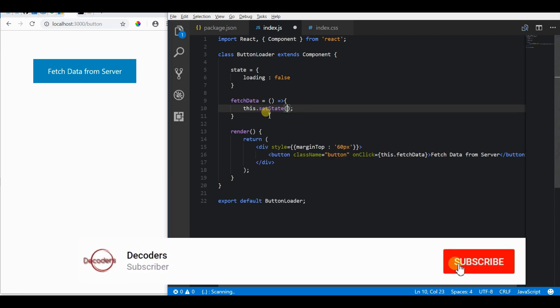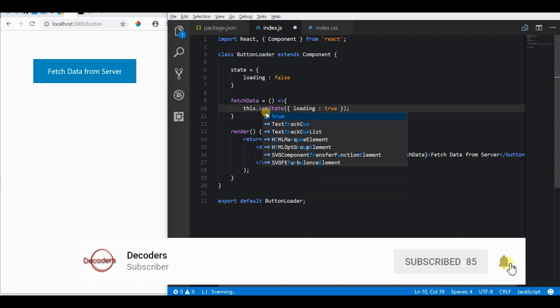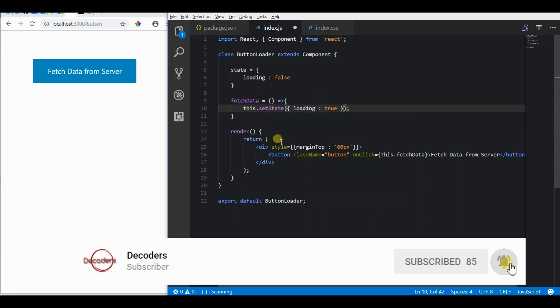When we click on the button, let's first set the loading as false and when it is false we will actually show a loading icon inside the button.